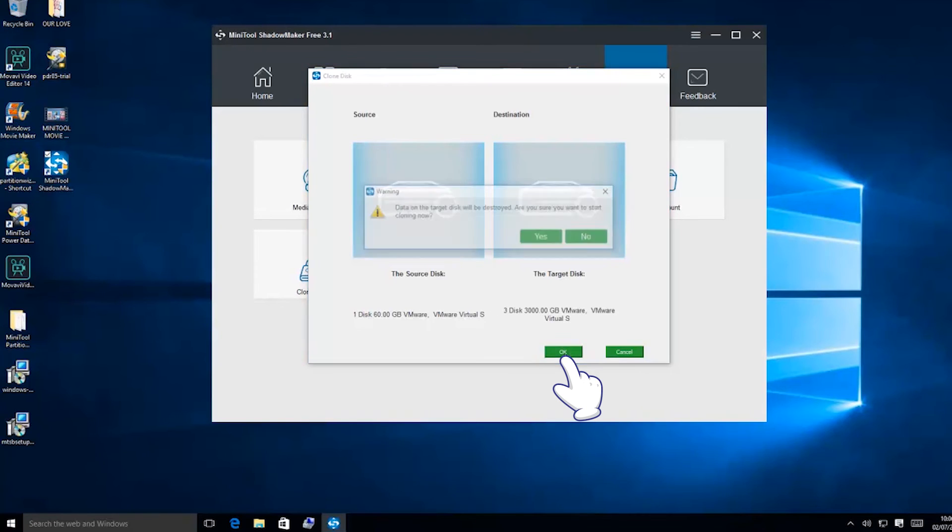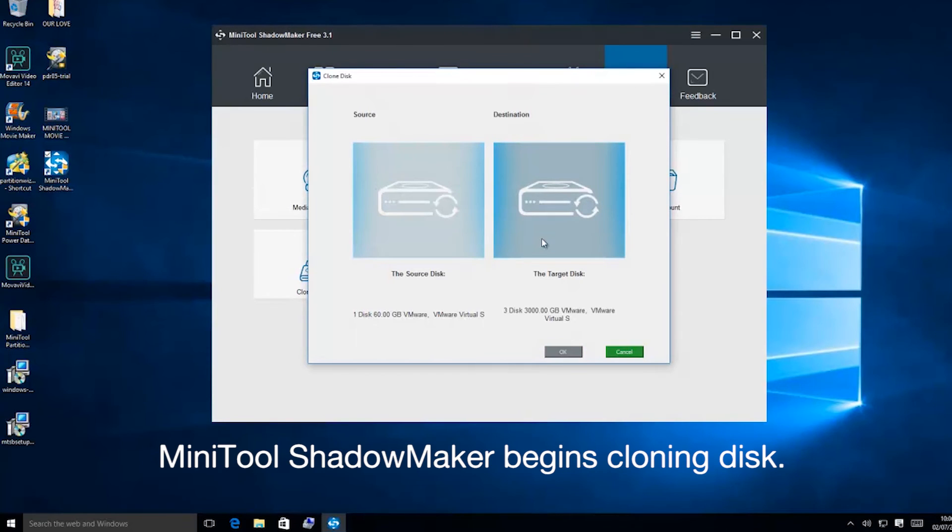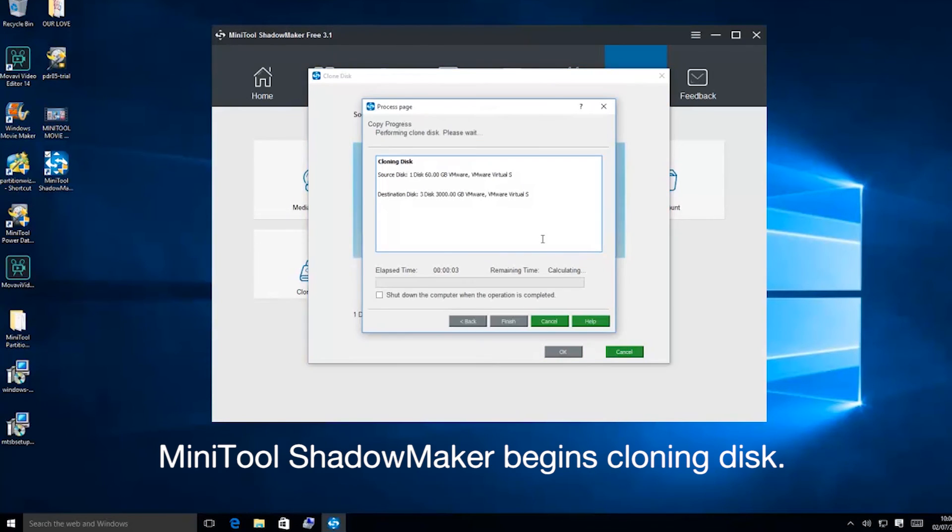Click the OK button to start the cloning process. During the cloning process, all data on the target disk will be destroyed. Please backup all needed data before cloning.